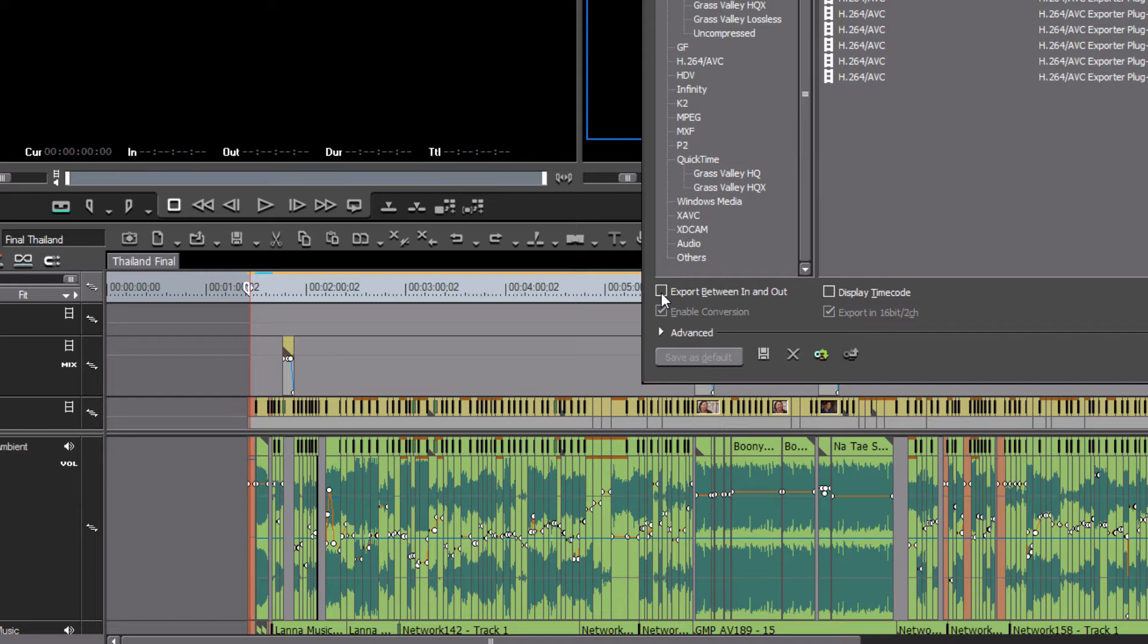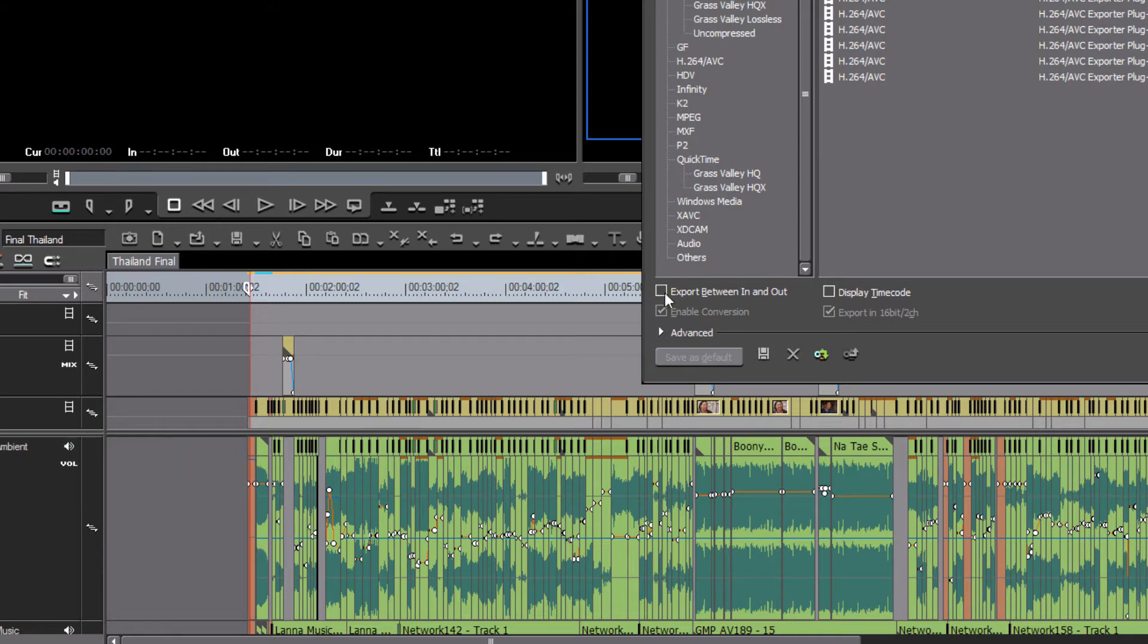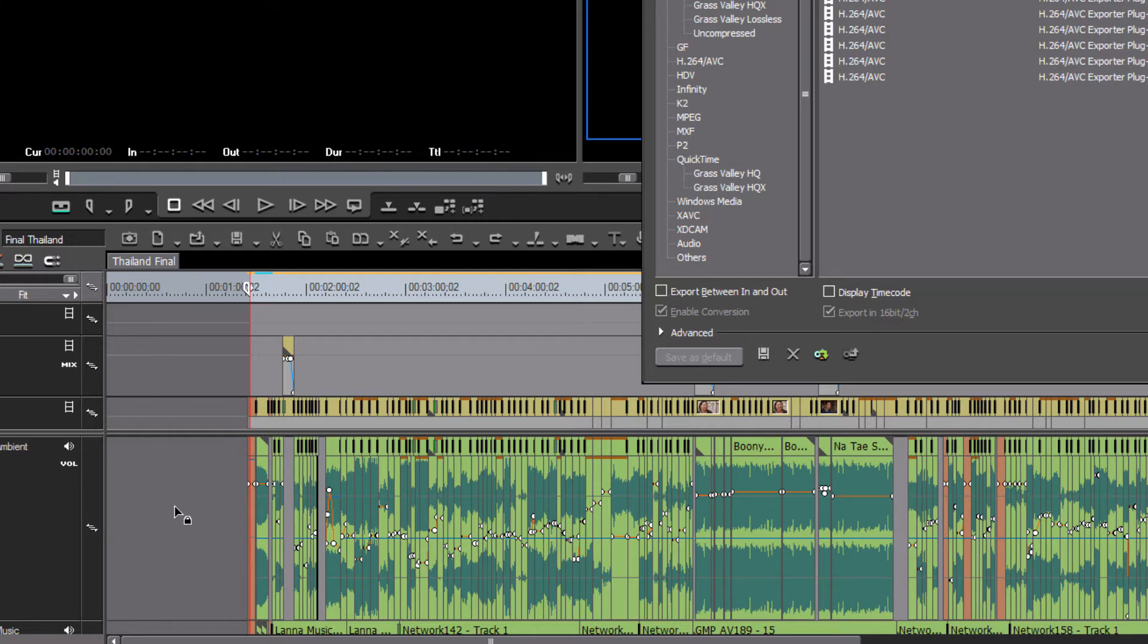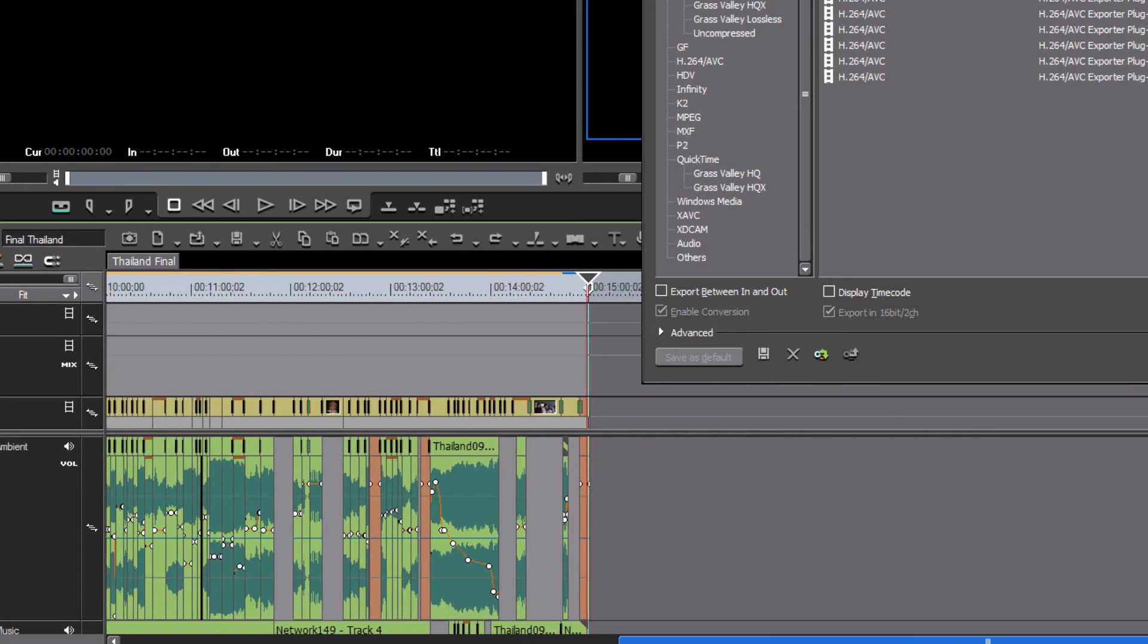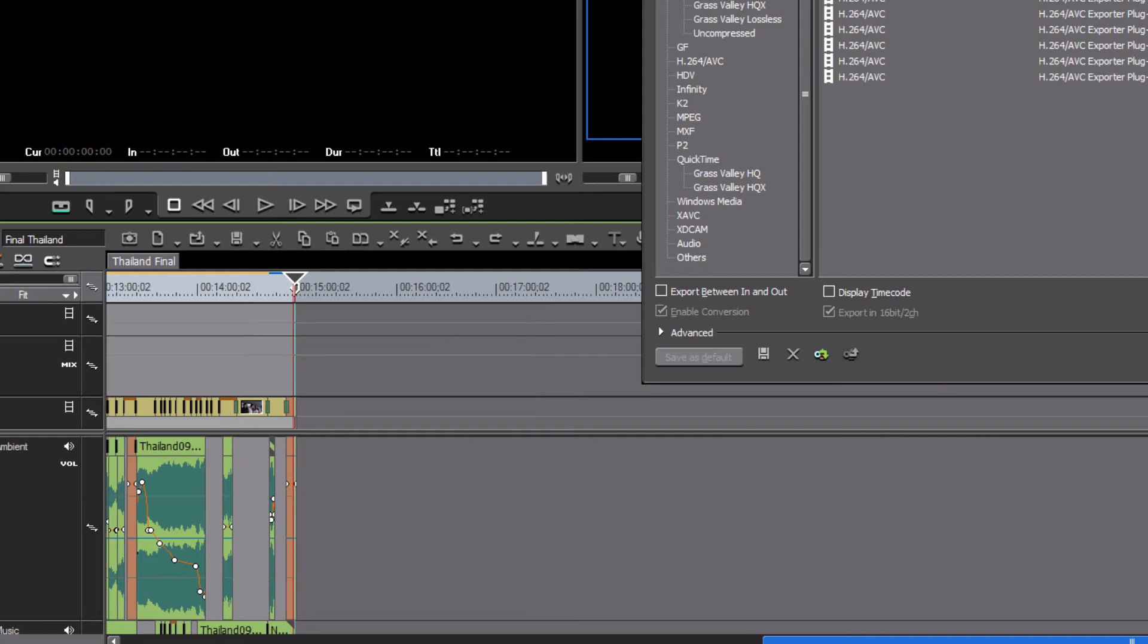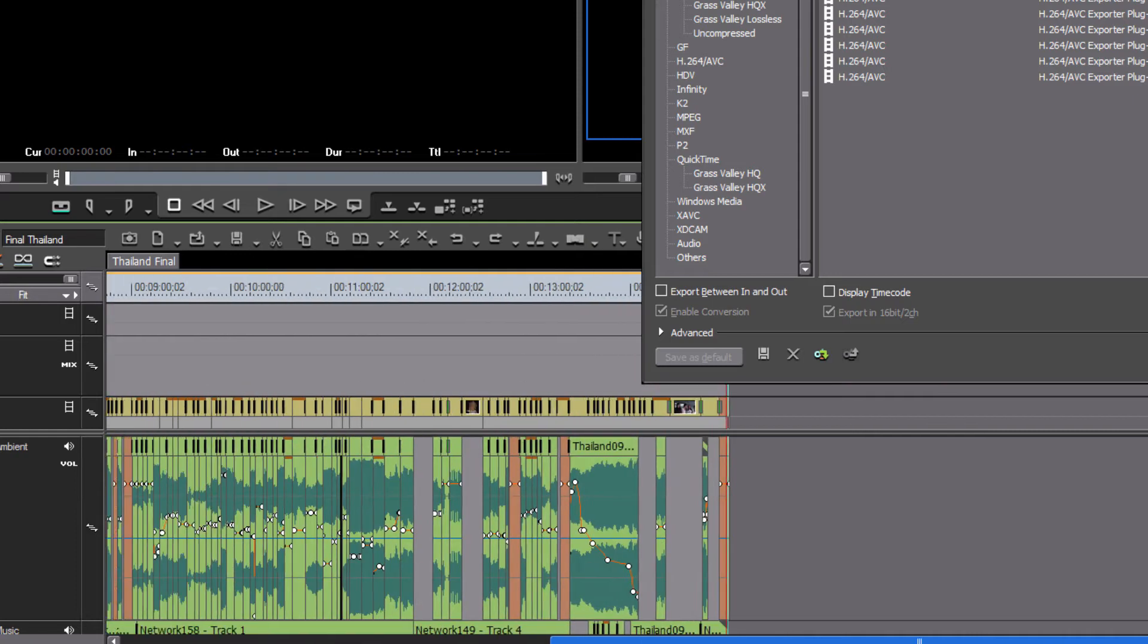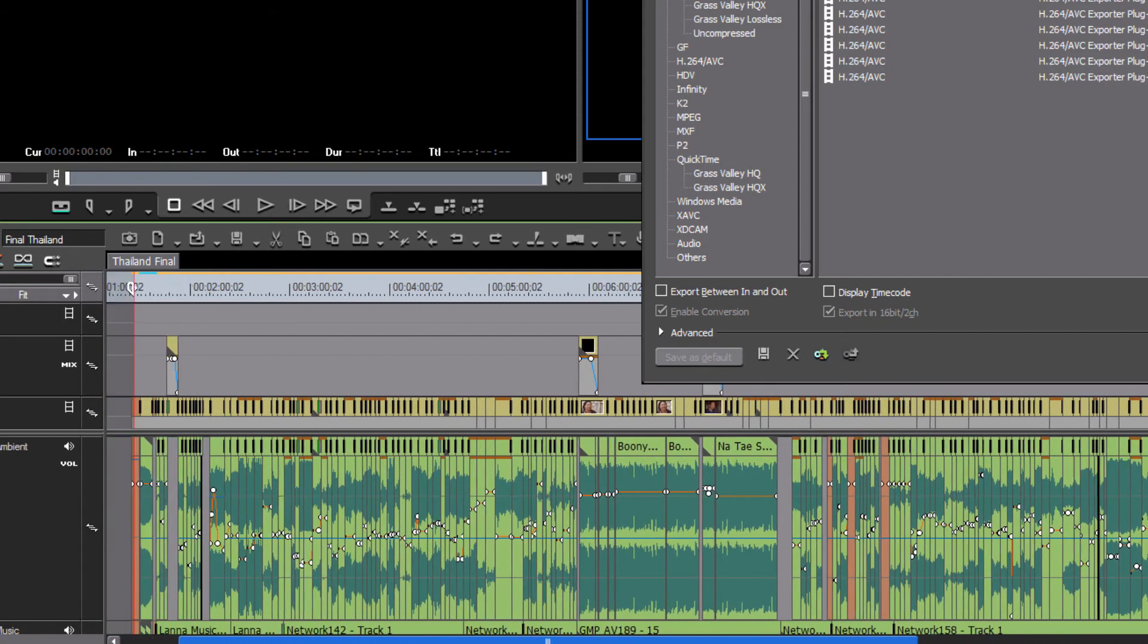EDIUS will export your entire timeline regardless of where you have set your in and out points. So as we look at my timeline here, for example, we see there's a lot of black space here at the beginning of our timeline. If we left this box unchecked, it would include all of this minute or so of black at the beginning of our program and may indeed also export all the black on the other end of the timeline if we don't have that box ticked.